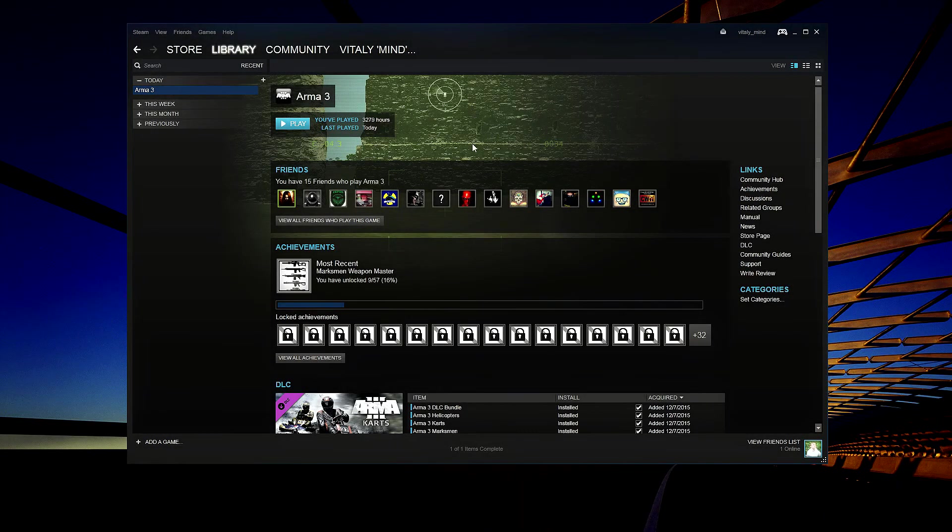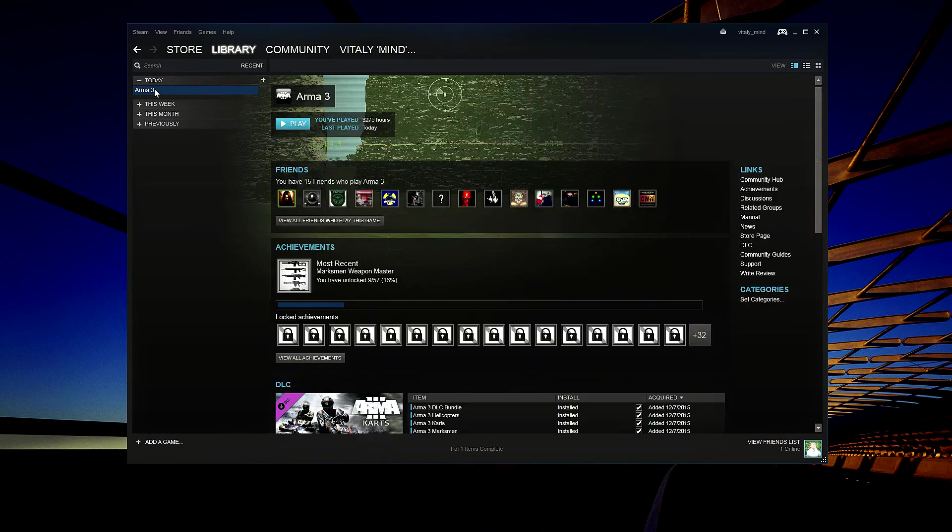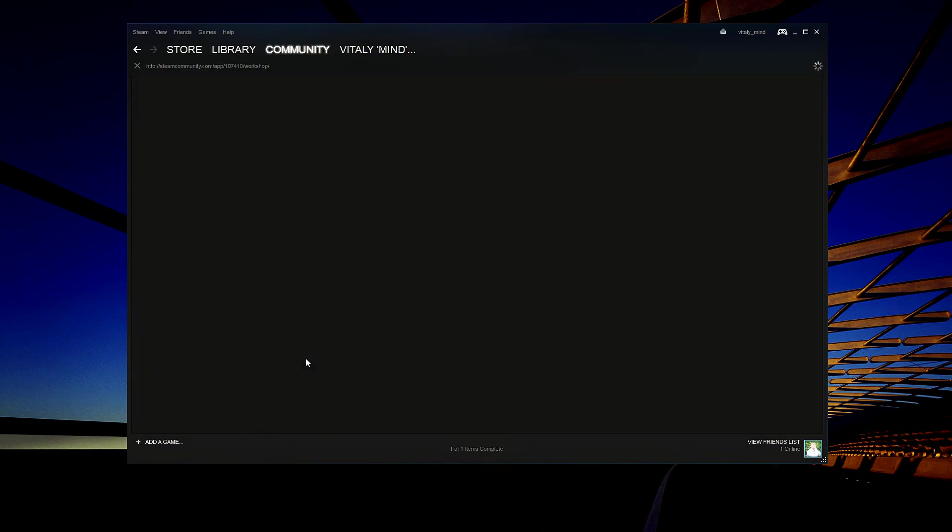The installation process is quite simple. First, in Steam, choose Arma 3 and browse the workshop.